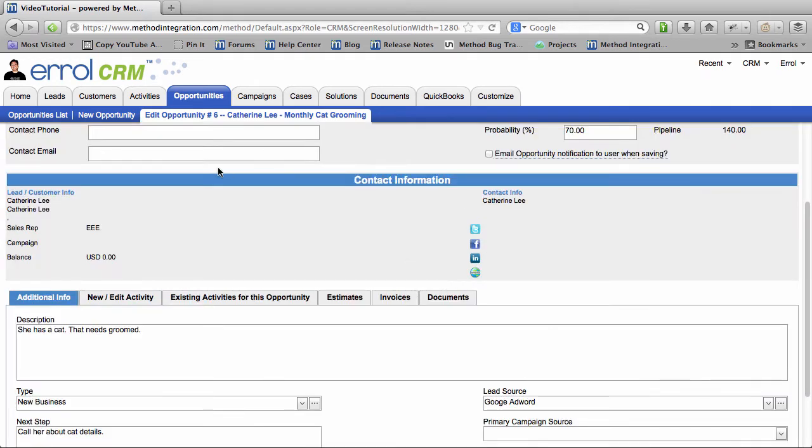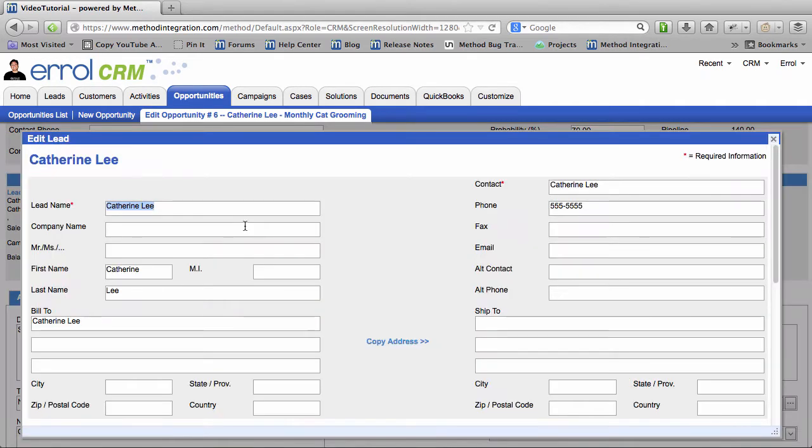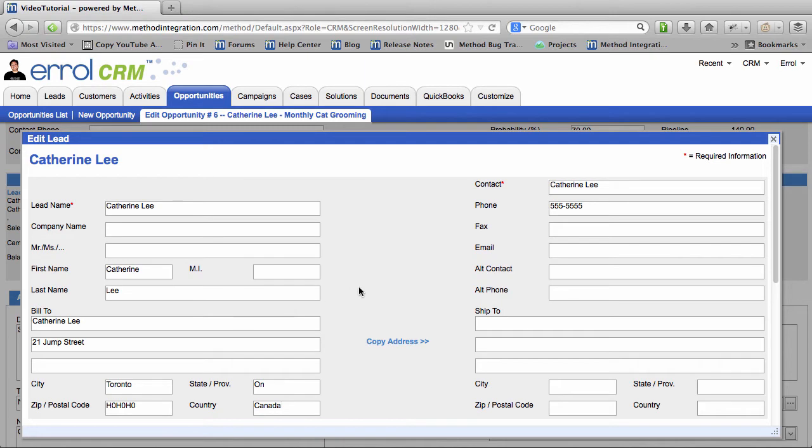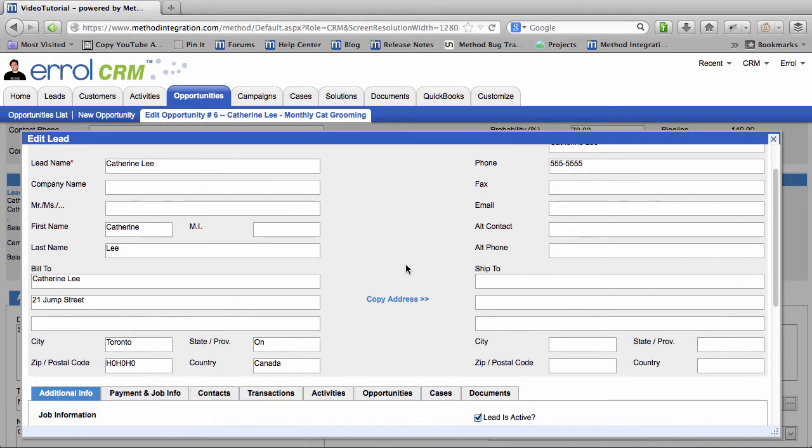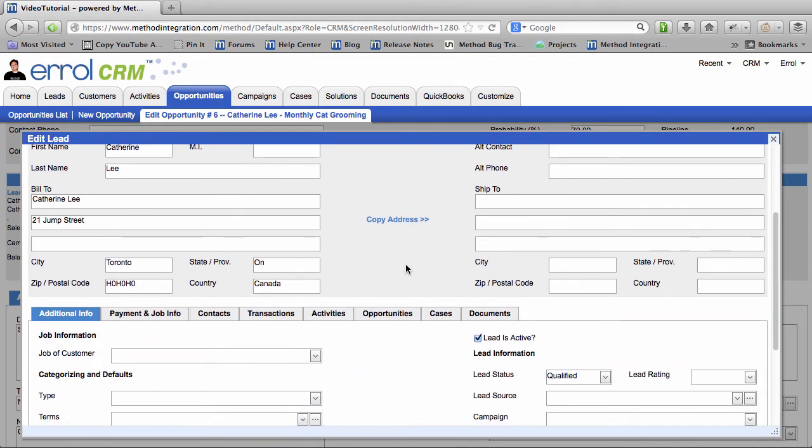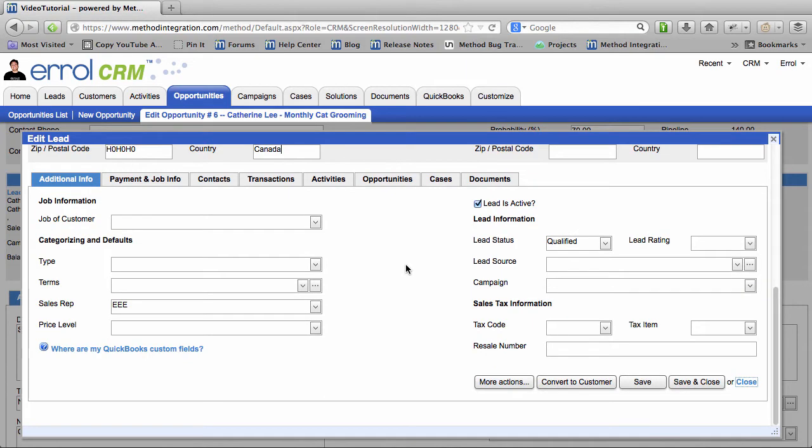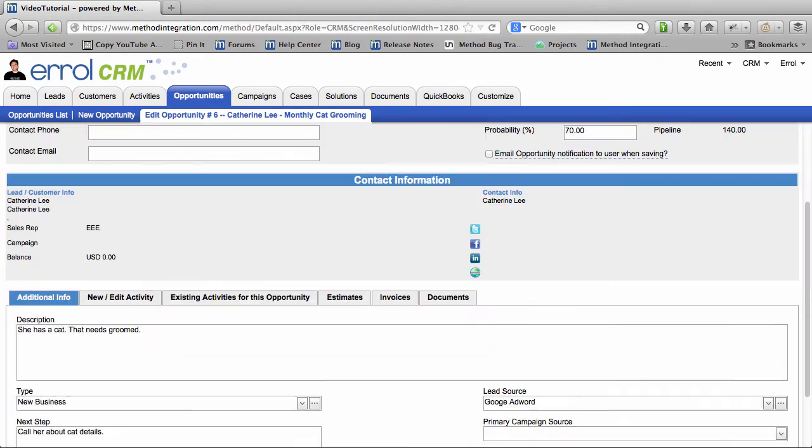Now I'm going to change the Lead and Customer Info. Let's say she gave us her Address. As you can see the Contact was saved because we have that Phone there. Didn't really have much in there. And I will Save and Close this too!